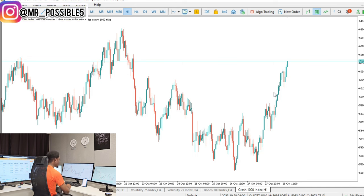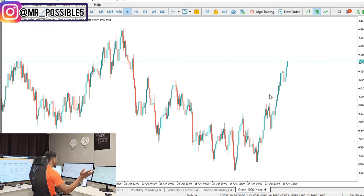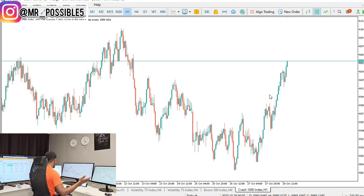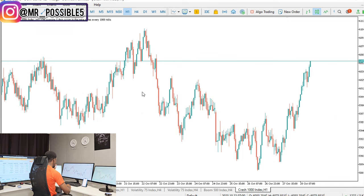We'll start with Crash 1000 and then look at Boom 500, because we can't go through all boom and crash charts — all the charts work alike. So we'll take one example from crash and one from boom. Now, the first thing I want you to do anytime you want to trade boom and crash is go to the daily timeframe.